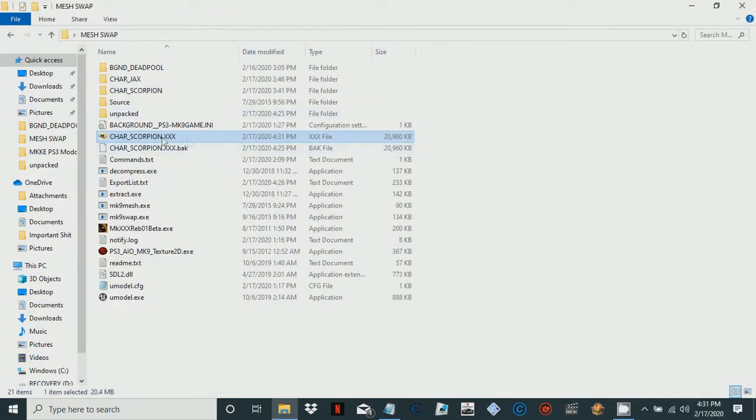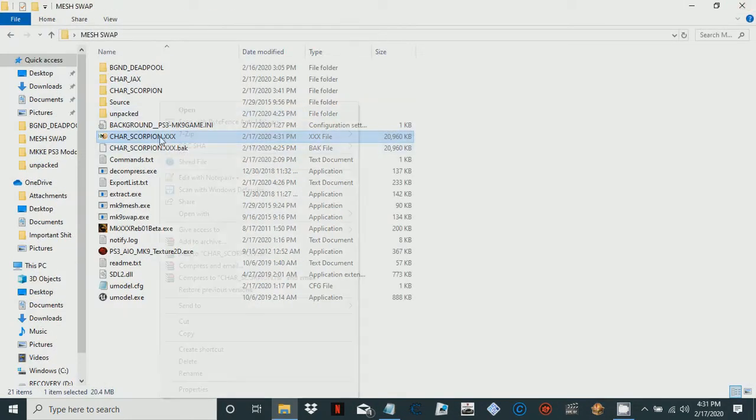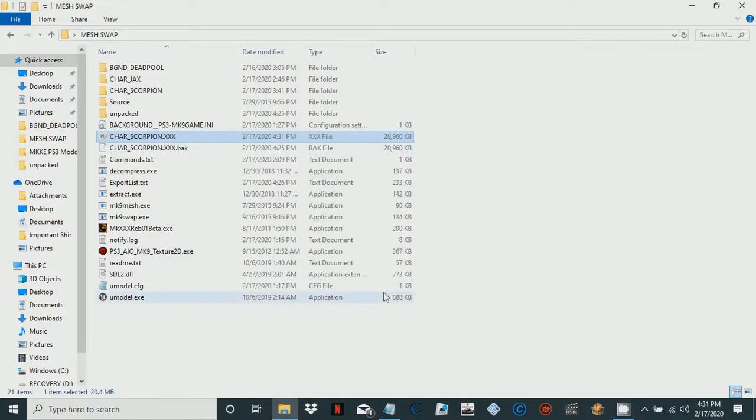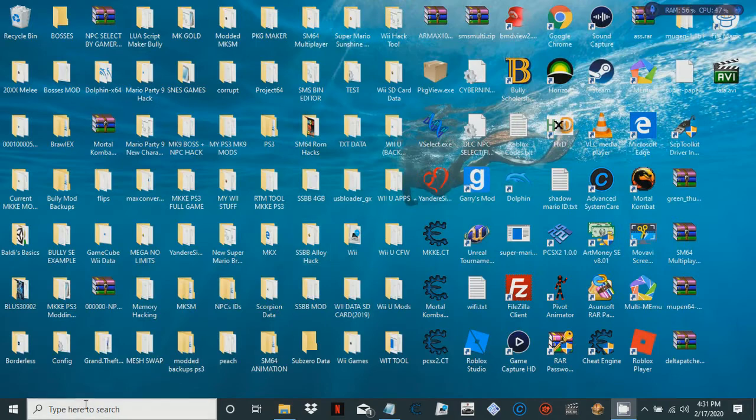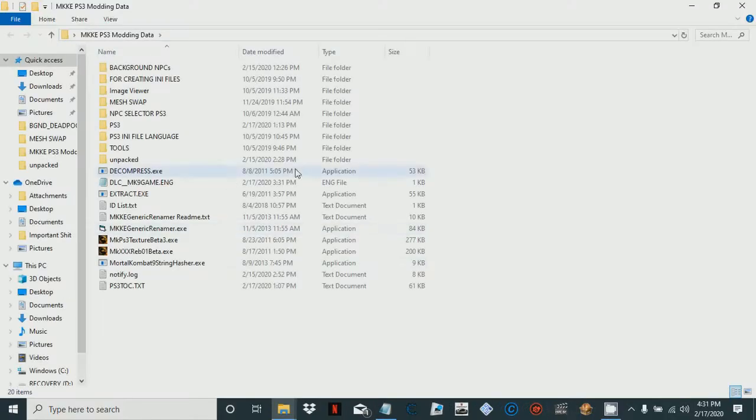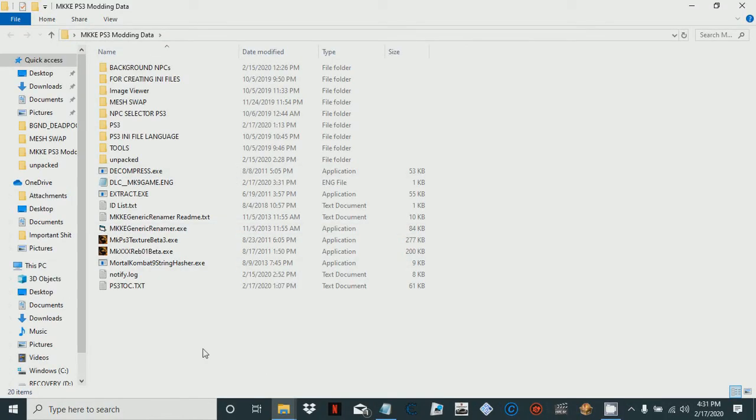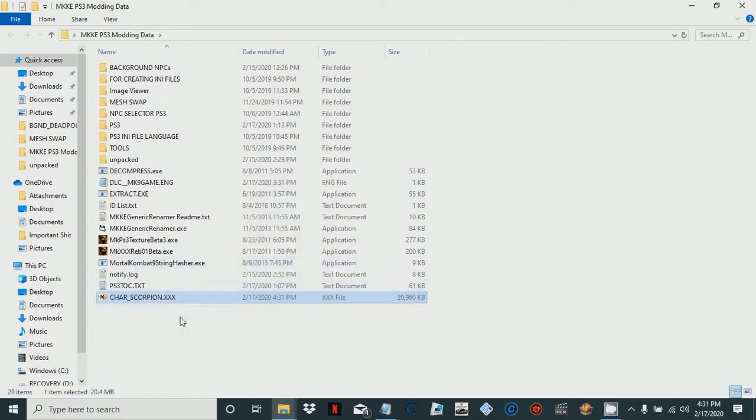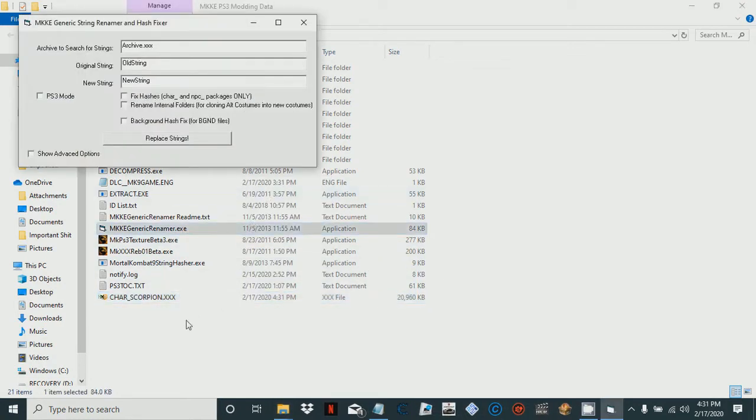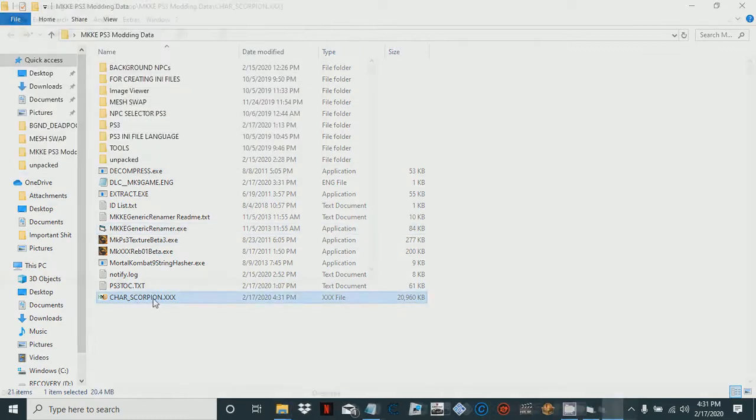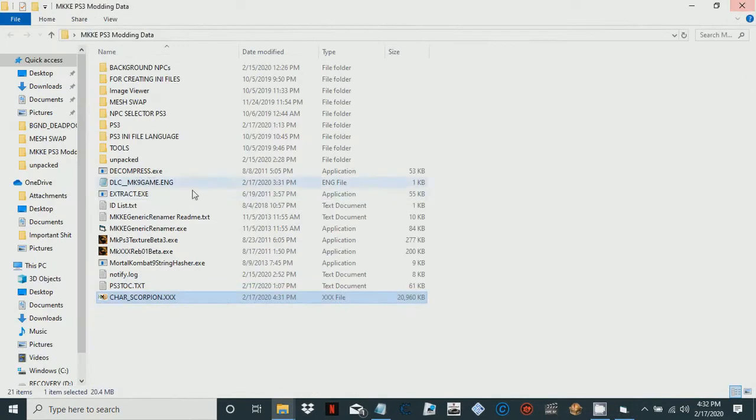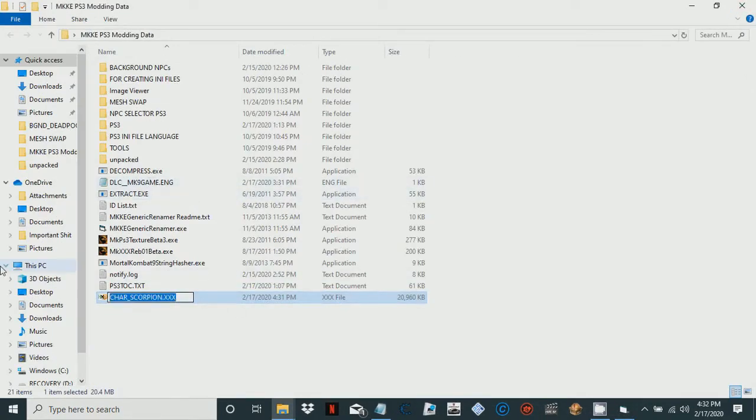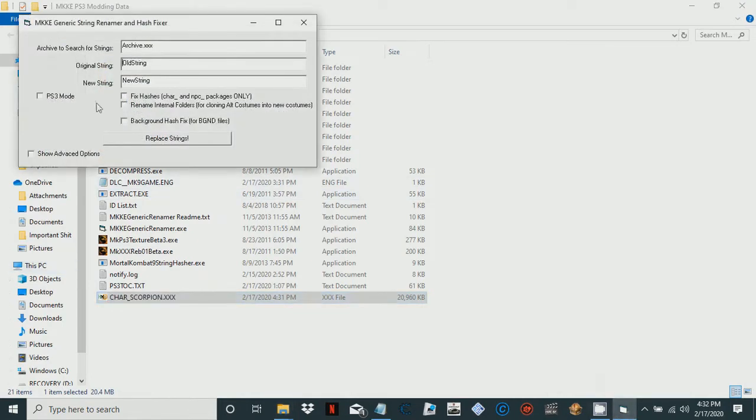I'm not going to go into the tutorial on how to create PKG files, but I'll show you how to rename this with MKKE Generic Renamer. After we did that, we have our modified scorpion file. So when it loads, it will load meat instead of scorpion. What we're going to want to do is add him as DLC, which means we must change his whole insides of the file.